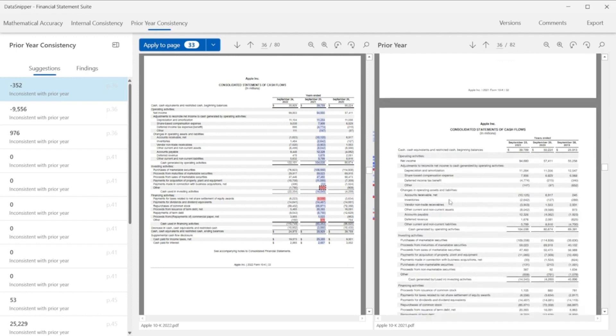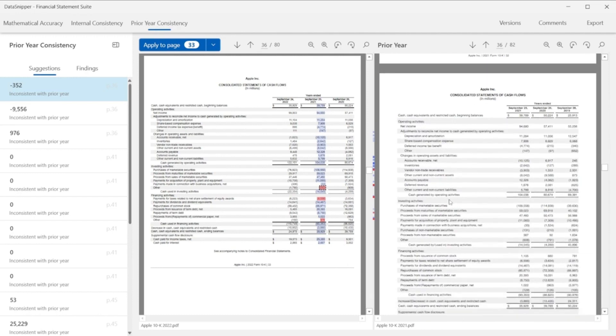As you go through the suggestions, you can again choose to leave custom or automated tick marks and comments in the document.